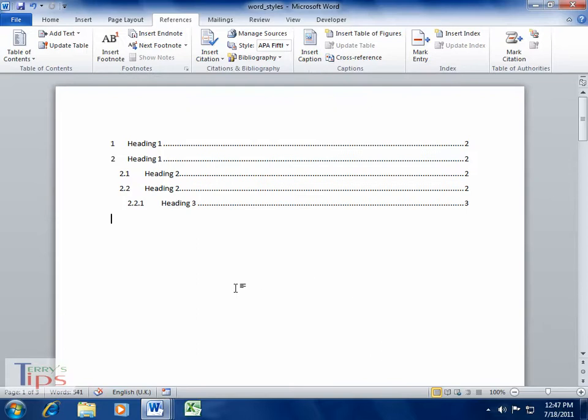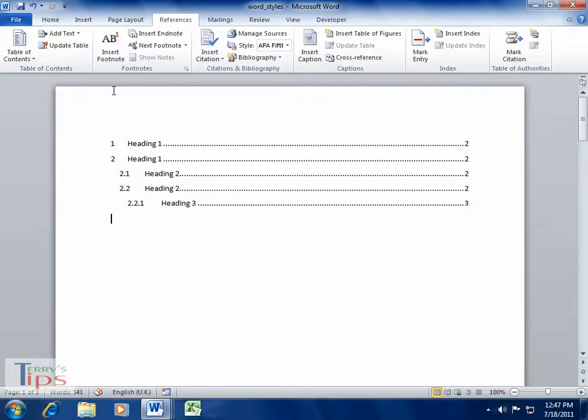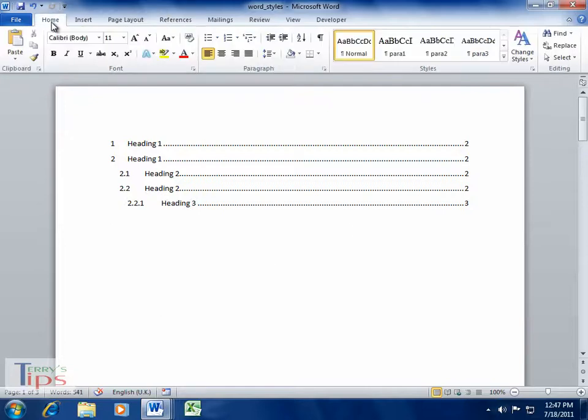And then what it's done is put in our table of contents—Heading 1, Heading 2, Heading 3. Now, we may want to change the way that looks, and it's generally a good idea to do so.